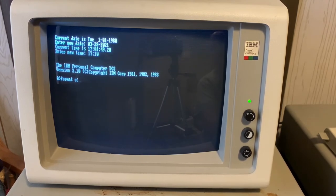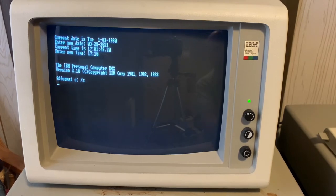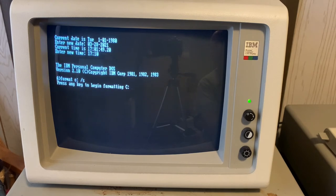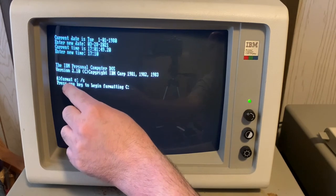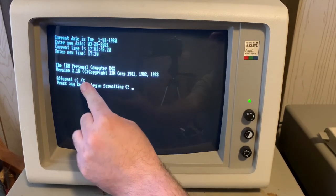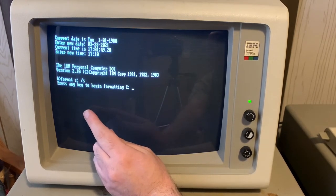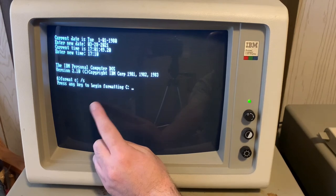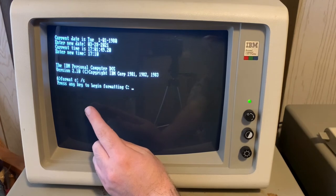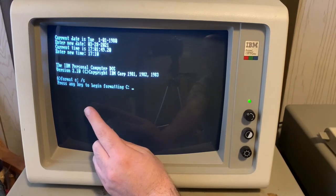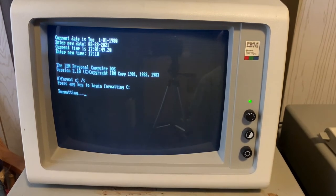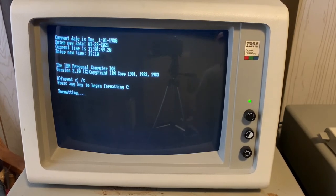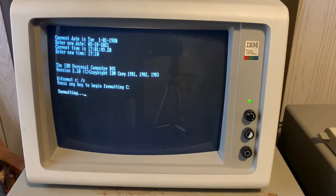Now we can format the drive. So what I have told the computer to do is format drive C forward slash S, which is to tell it after it's done, transfer a copy of the system, which is two hidden files or three hidden files, plus the command interpreter off of the DOS boot disk onto the hard disk to make it bootable. Press that enter key. It won't take as long as a low-level format, but it will take a little while. So we'll take a break here and we'll come back when it's ready for the next step.